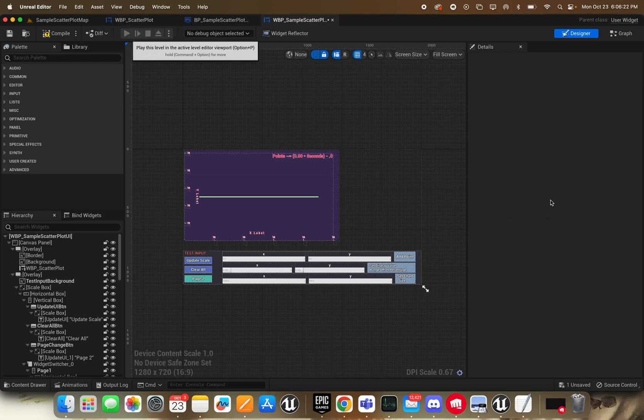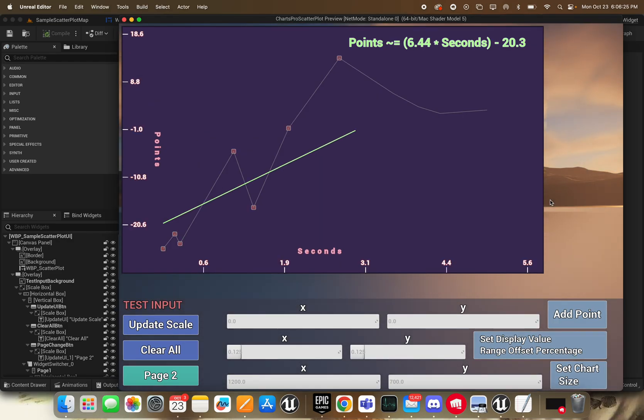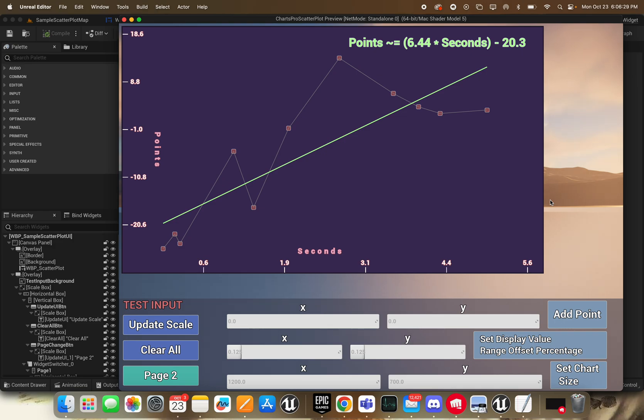What's up YouTube and Unreal Developers. In this video I'm going to show you how to use the Charts Pro scatter plot. So not really a whole lot to it here, but I'll show you all the various configurations you can use.